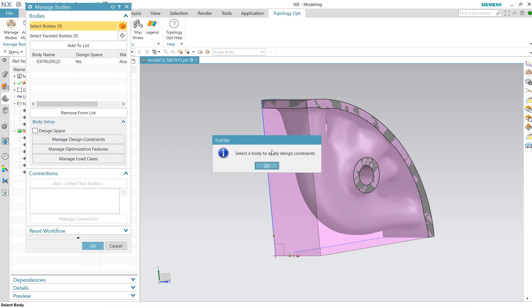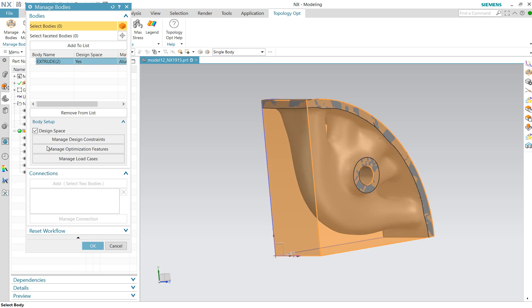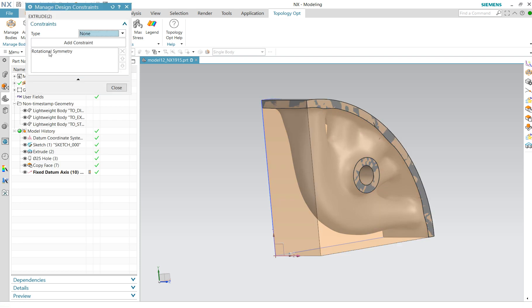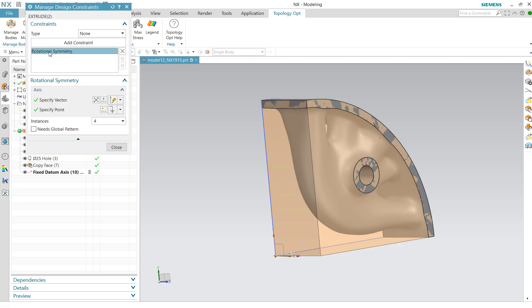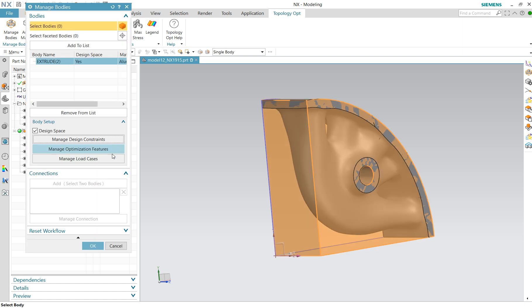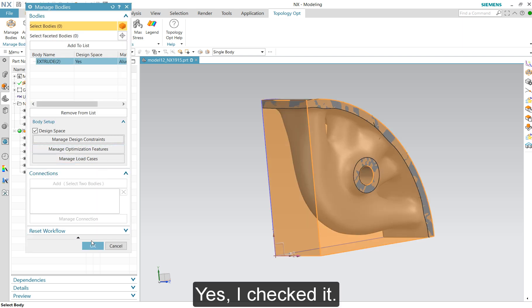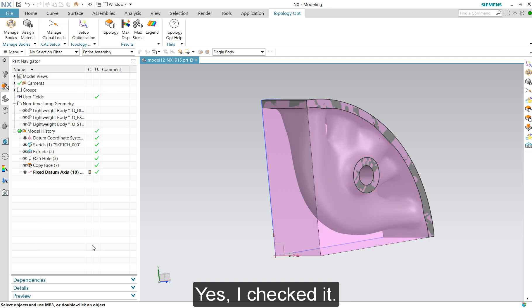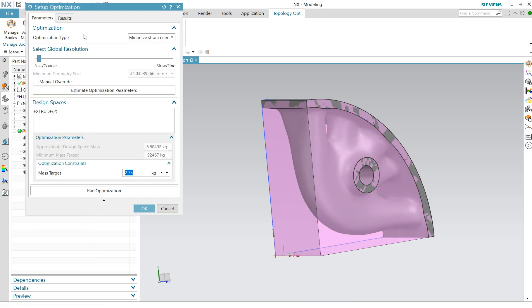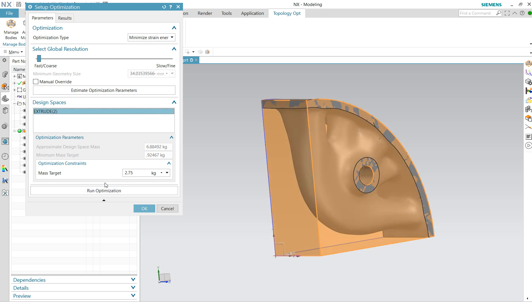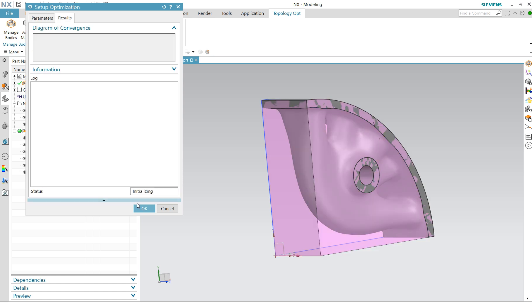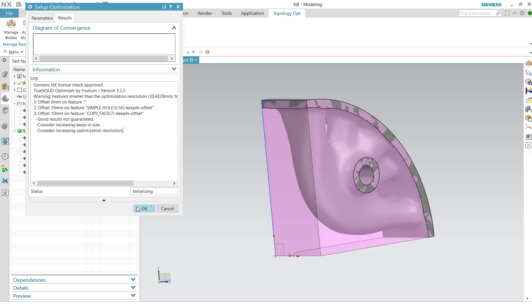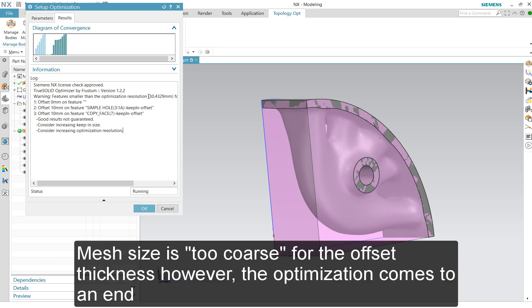It was manage design. Rotation symmetry. And why is this not checked? Because I probably knew that I checked it. Set up optimization, optimization. It gives a message. This is really fast, very fast.